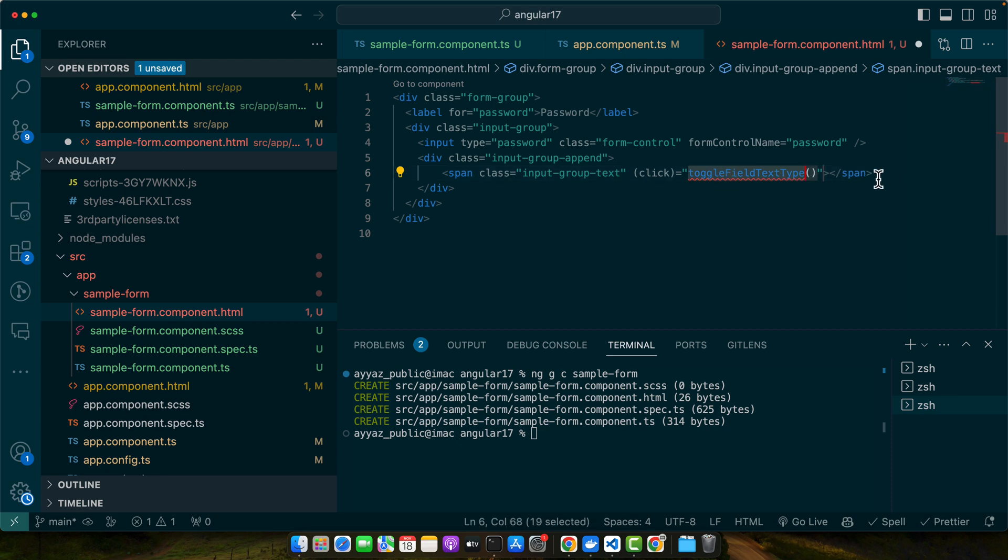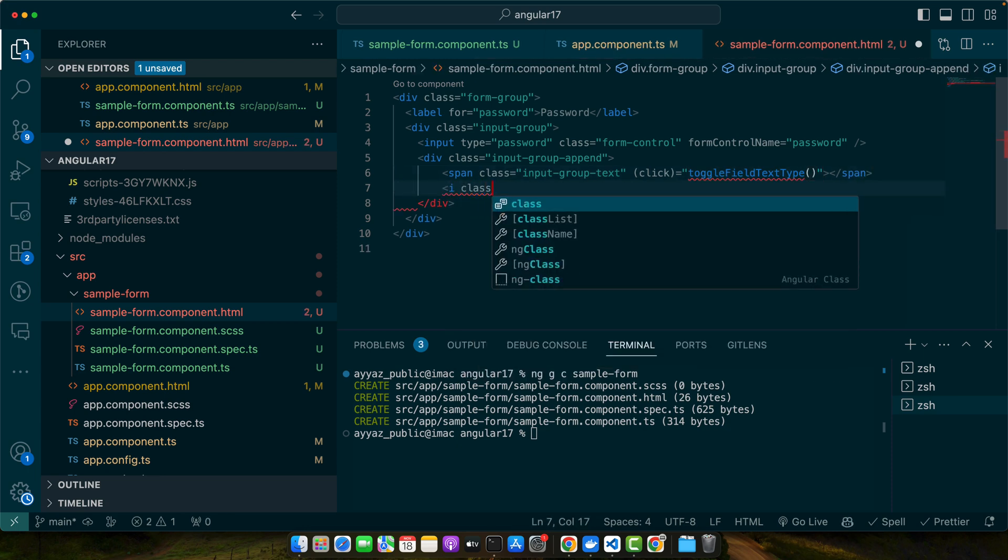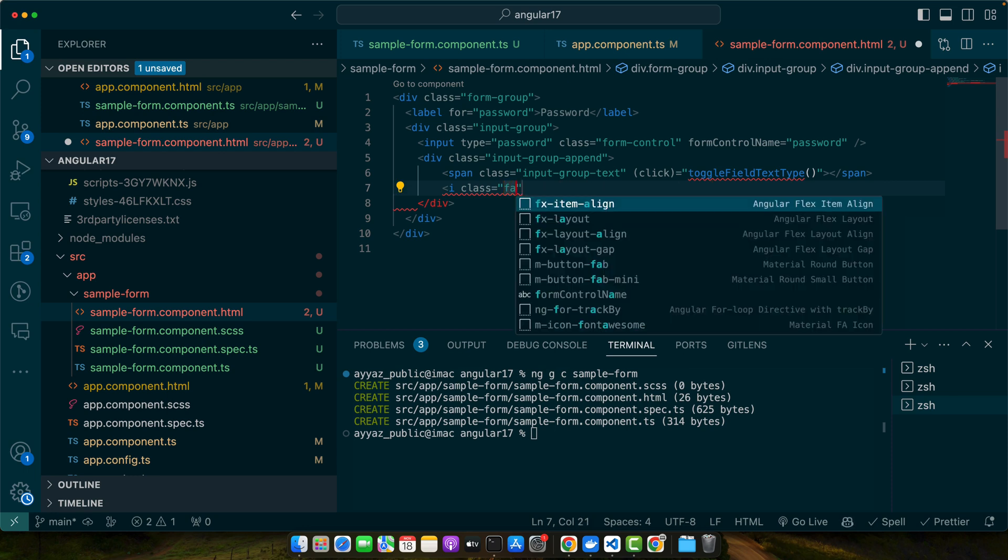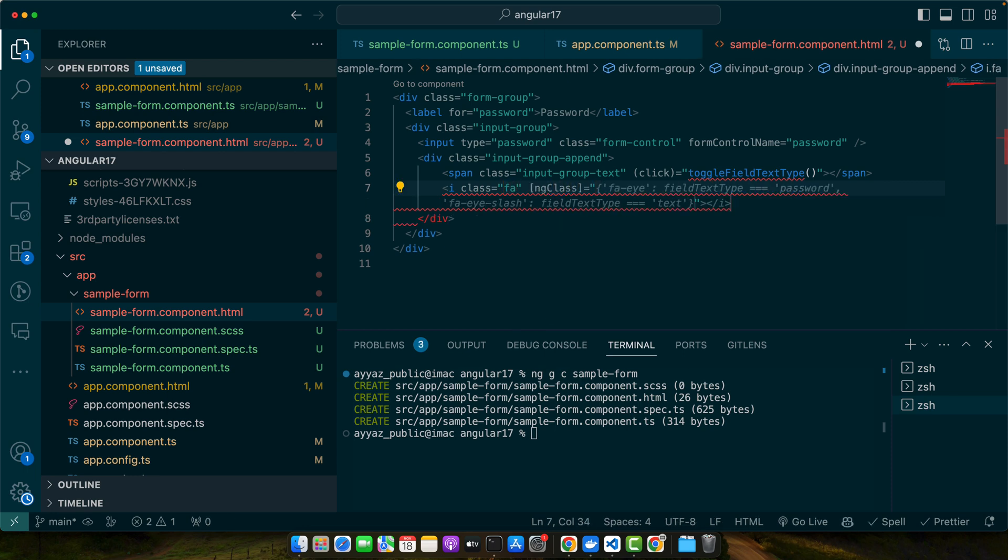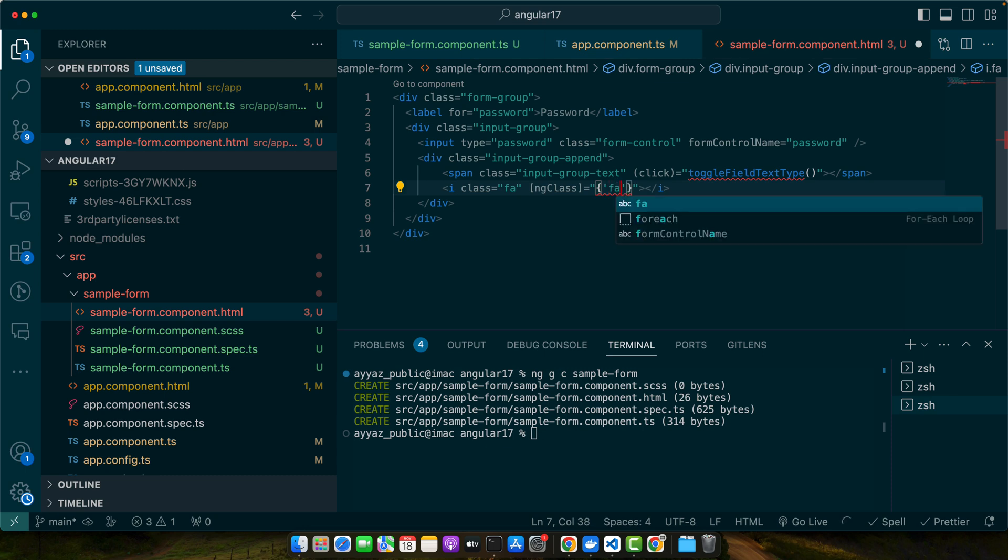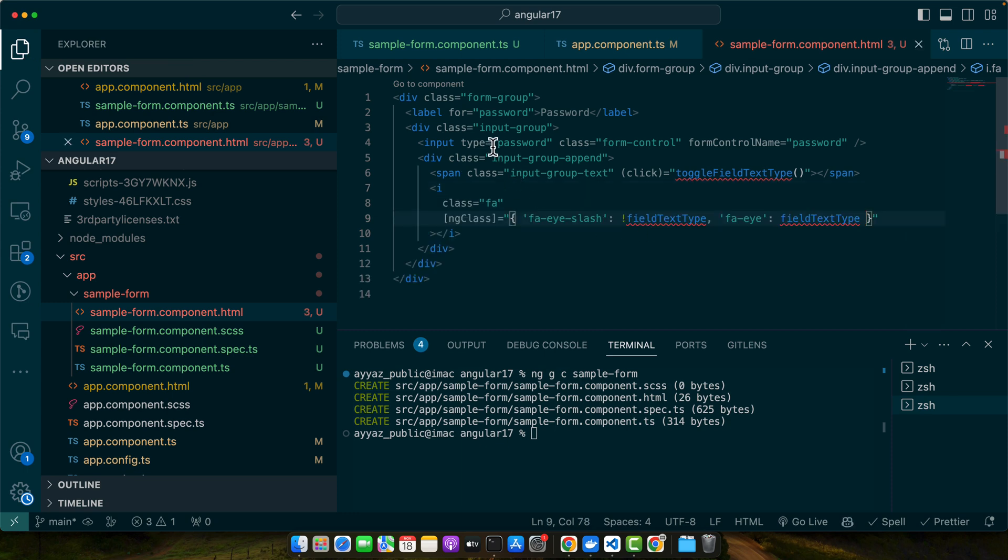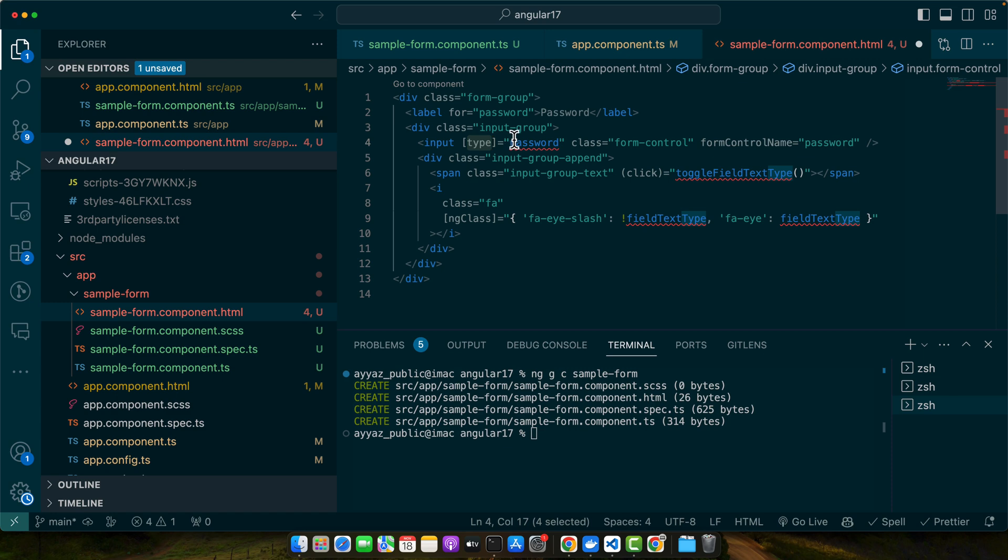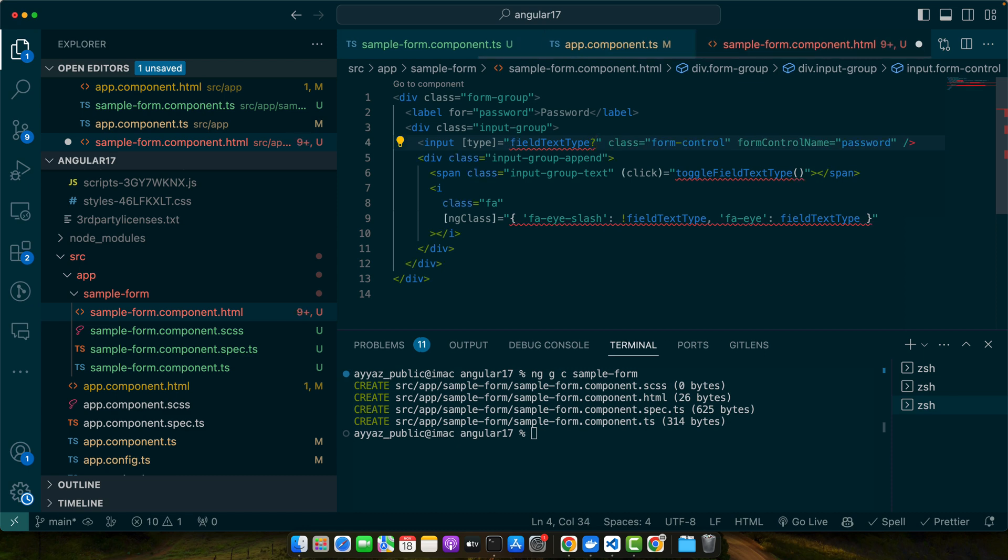We will create that function shortly. Before that let me add the icon class fa, ng-class. Here I will use an object and within that object I will pass some classes based on conditions. First I will pass fa-eye-slash and I will use this class if fieldTextType. Now we also have to make this type dynamic based on that variable that we will define shortly. Here I'm saying that if this is true, then use text, otherwise password.